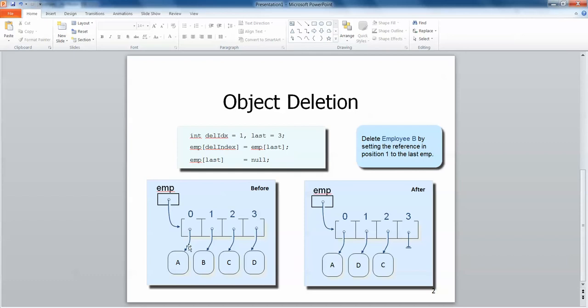In this approach here, supposing we take our array of employee objects and here in index 0 we have A, index 1 contains B, index 2 contains C and index 3 contains D. Supposing we want to delete the object at index 1, so we want to delete B.